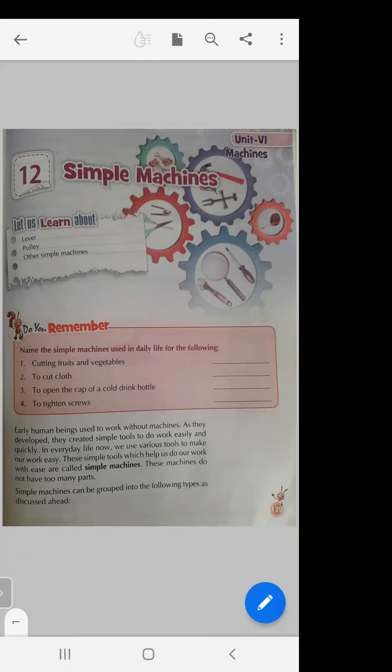Some machines are complex machines, like a bike, cycle, car, scooter, airplane, refrigerator, and washing machine — they have many parts. A machine with many parts is known as a complex machine. A tool or machine having only one or two parts is known as a simple machine. In class four you have already learned about simple machines and complex machines.